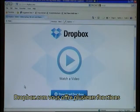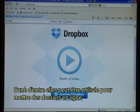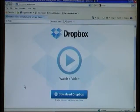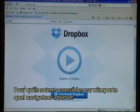Dropbox.com offers you several functions. One of these can be used for making files online so they can be accessed from any web browser.